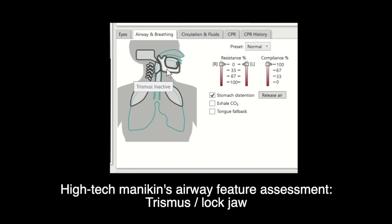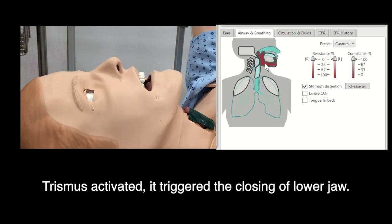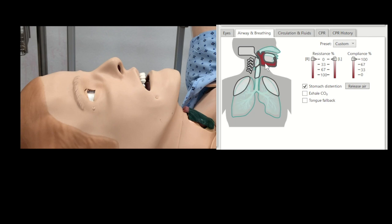In the airway and breathing window, scroll the cursor to the demarcated area at the grayish figure. There are various mannequin airway features and statuses. By clicking the cursor over the designated landmark, its color will change and the mannequin operator can manipulate the given status to complement the scenario stage.